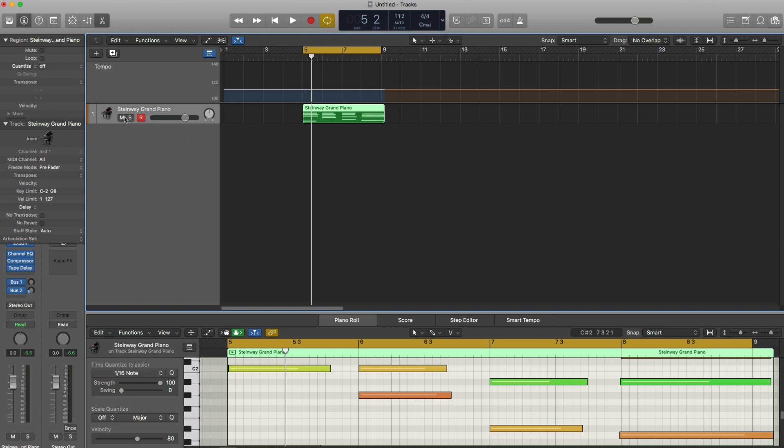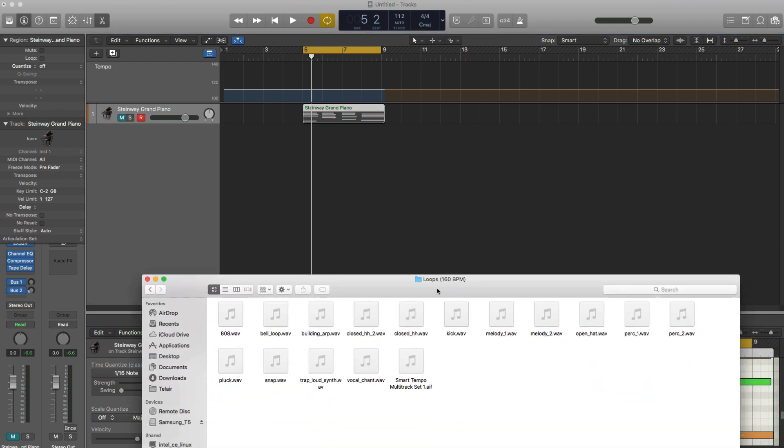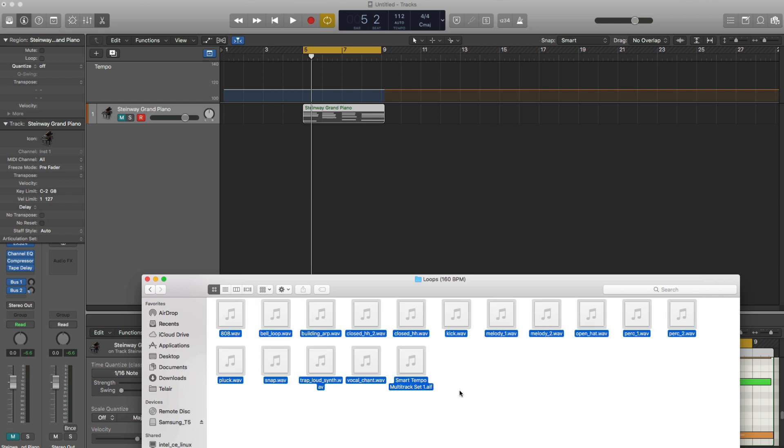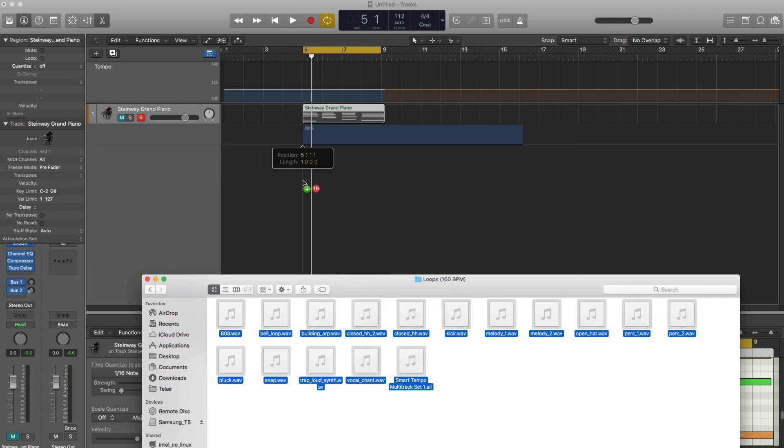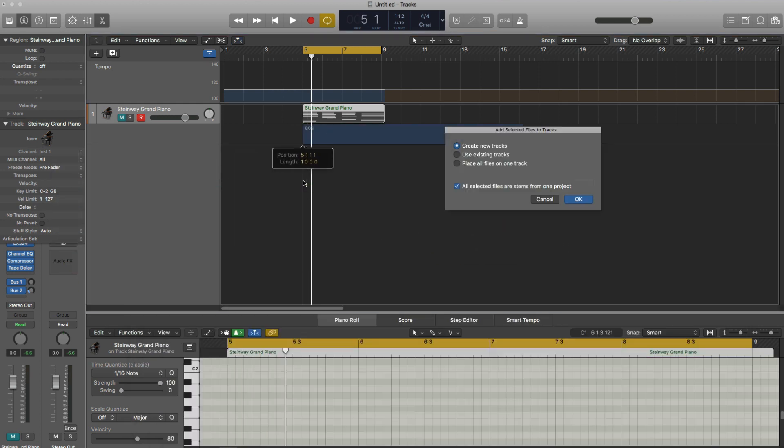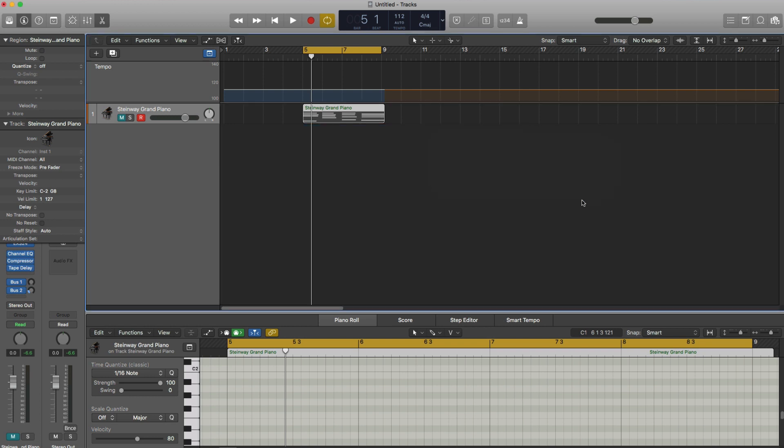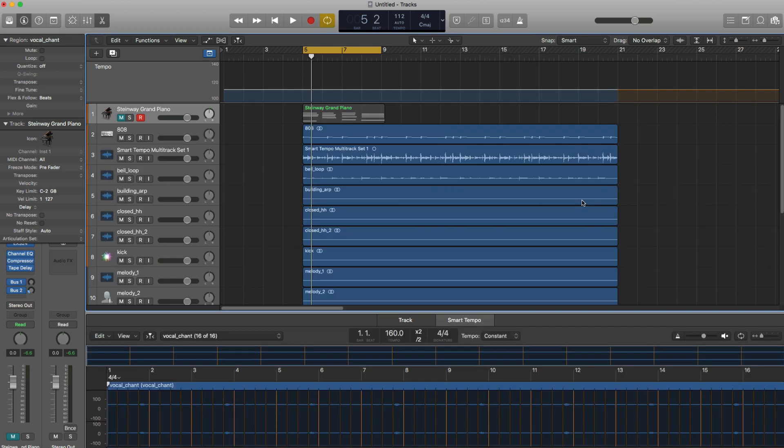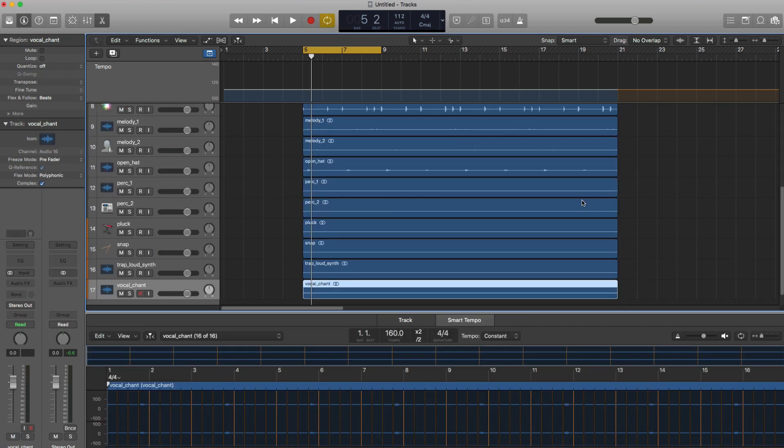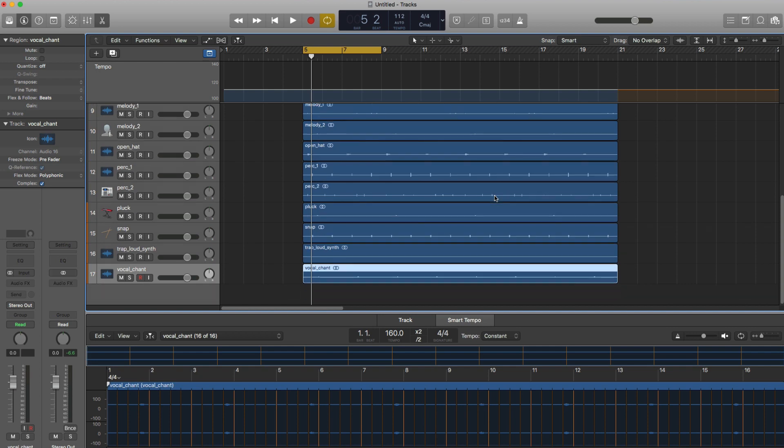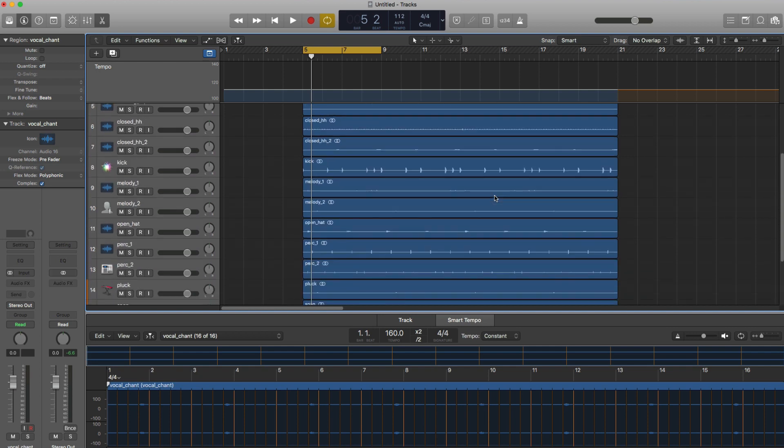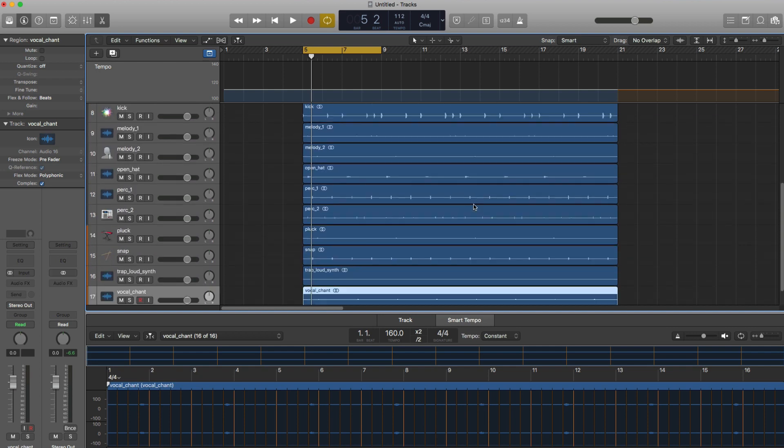We're going to mute this for now. And we're going to go ahead and drag in some loops that I've created in a play pack I put out a couple of weeks ago. You can see that the loop pattern is at 160 beats per minute and my session is at 112 beats per minute. Let's go ahead and select all these. I'm going to go ahead and drag these in. We're going to create new tracks. I'm going to say all selected files are stems from one project. I click okay.